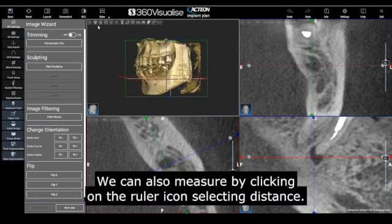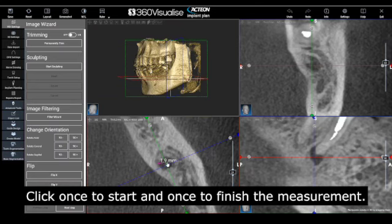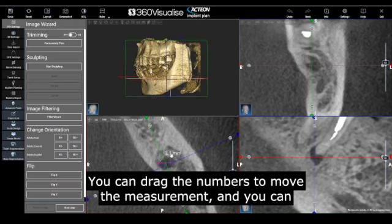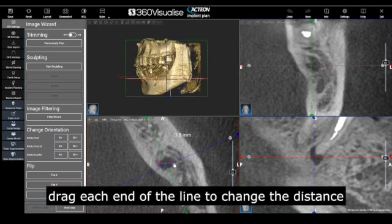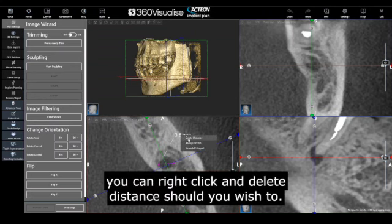We can also measure by clicking on the ruler icon and selecting distance. Click once to start and once to finish the measurement. You can drag the numbers to move the measurement, and drag each end of the line to change the distance. You can right click and delete the distance should you wish to.